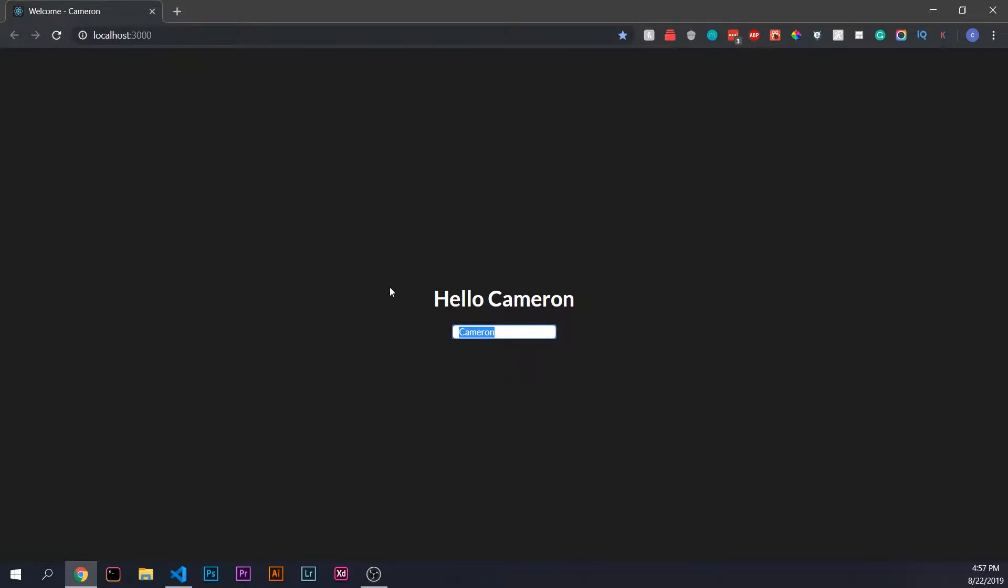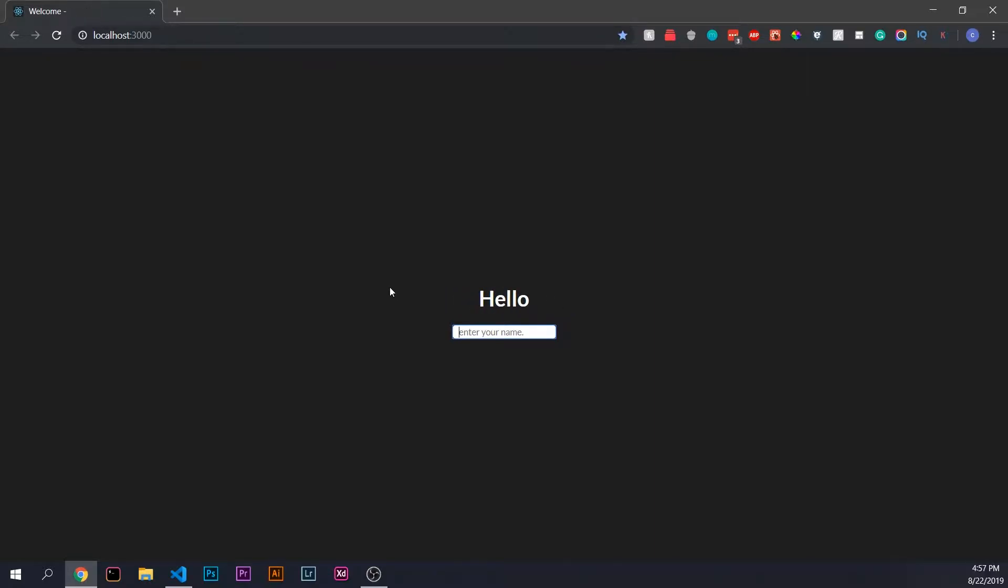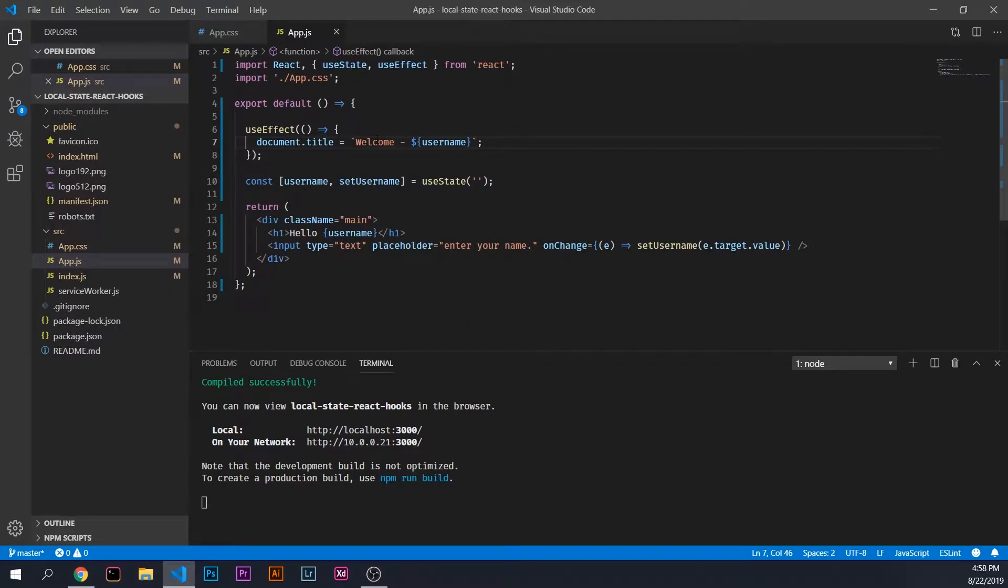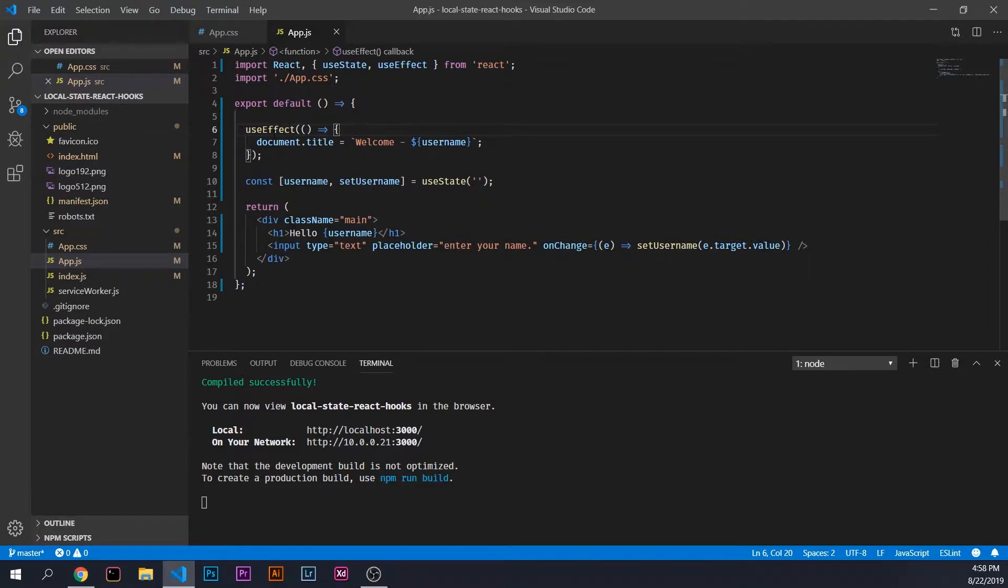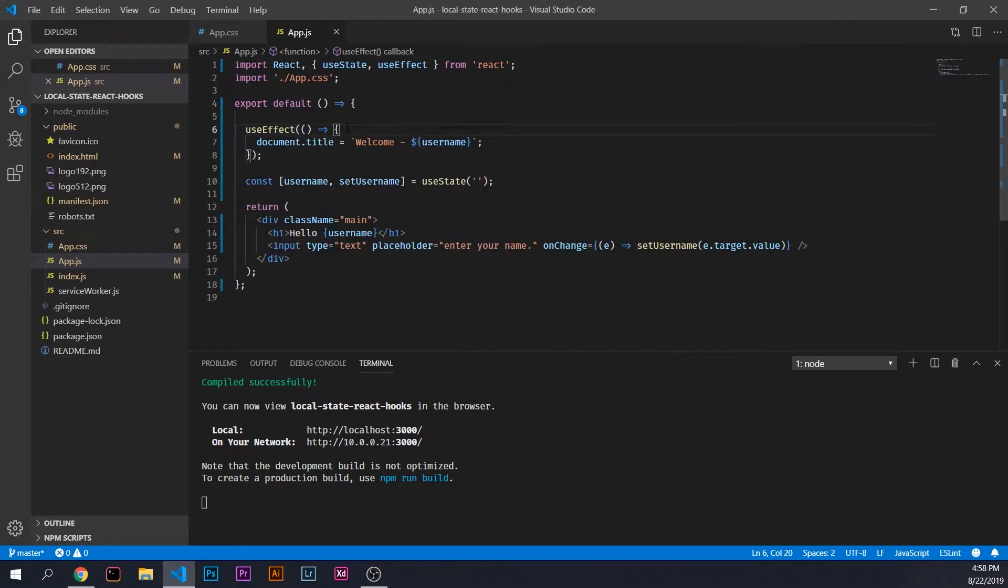This could be any state. We could do David, we could do anything in here. What you would typically do is if you wanted to hit an API, retrieve data, and store it in state, that is what you would use useEffect for. Any code you put in between these code blocks is going to be executed every time the component re-renders or mounts for the first time.